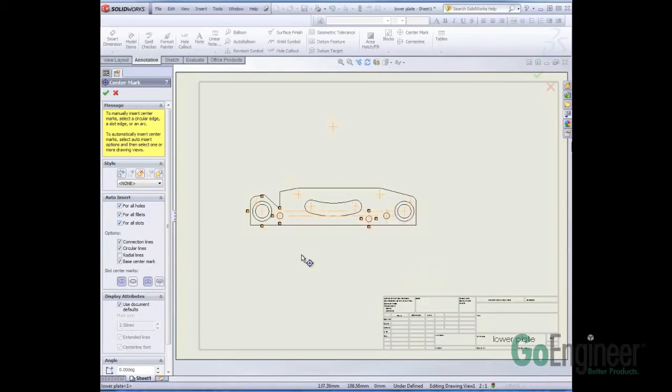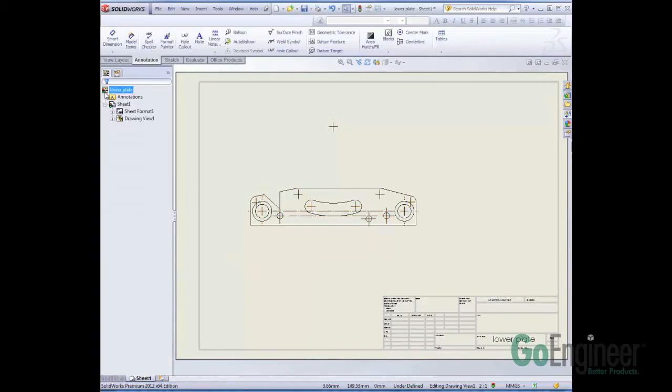Select the part. It adds all the center marks. Looks pretty good. Check.